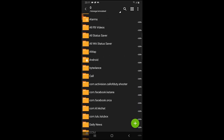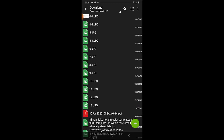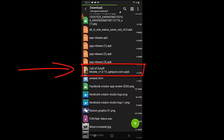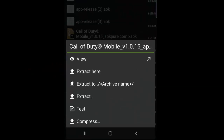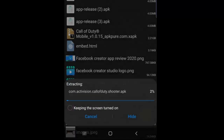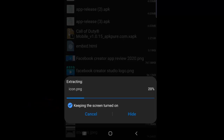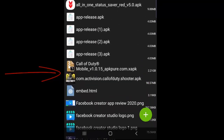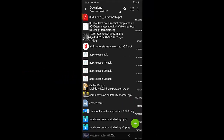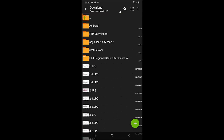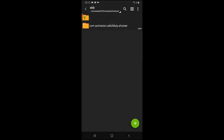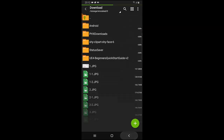Open Z-Archiver and look for the COD Mobile file in the downloads. This is the COD Mobile APK — click on it and click Extract. Keep the screen on and click Export so it can load and extract quickly. Wait for it to complete extracting everything. Now the file is extracted. Go to Android, click on Android, then you're going to see the OBB folder — open it, this is where you'll see the COD Mobile files.